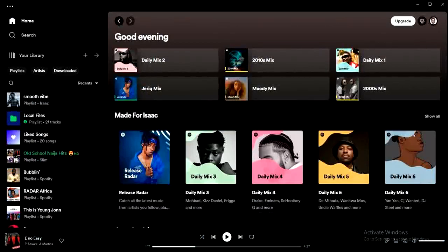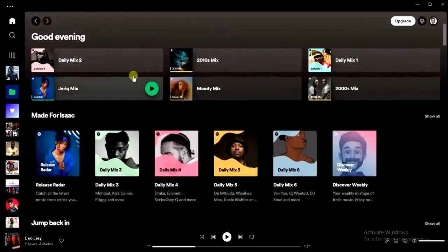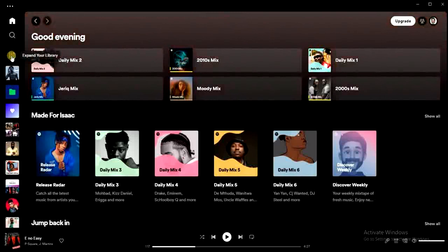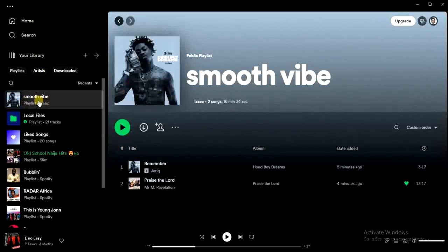If you want to add multiple songs to a playlist you created on Spotify, all you have to do is go to your library. You're going to see the playlist there. I'll go to my library and open the playlist.